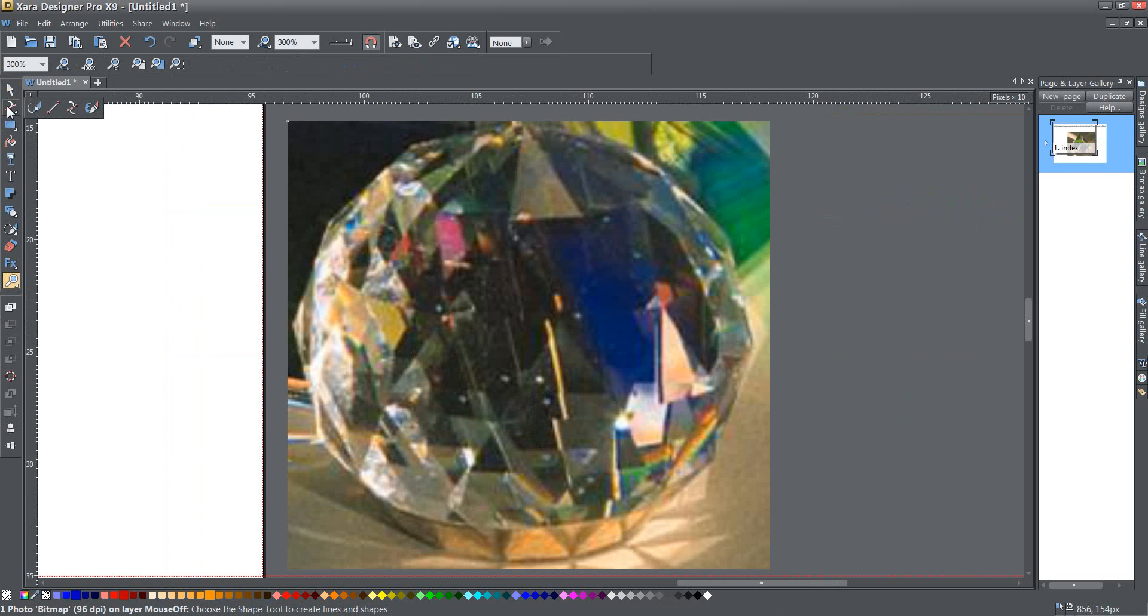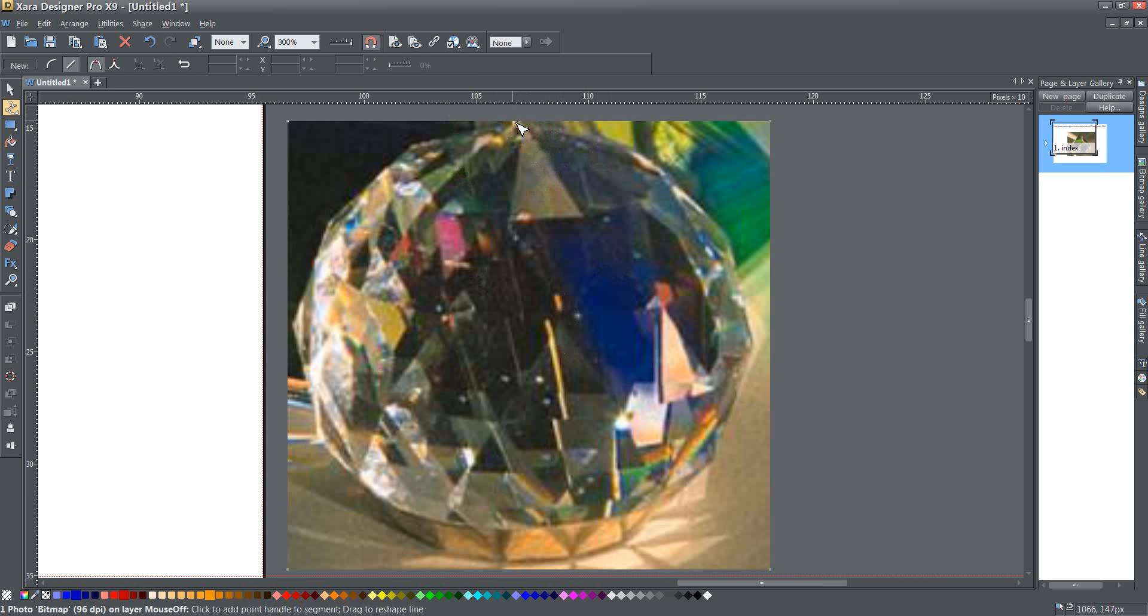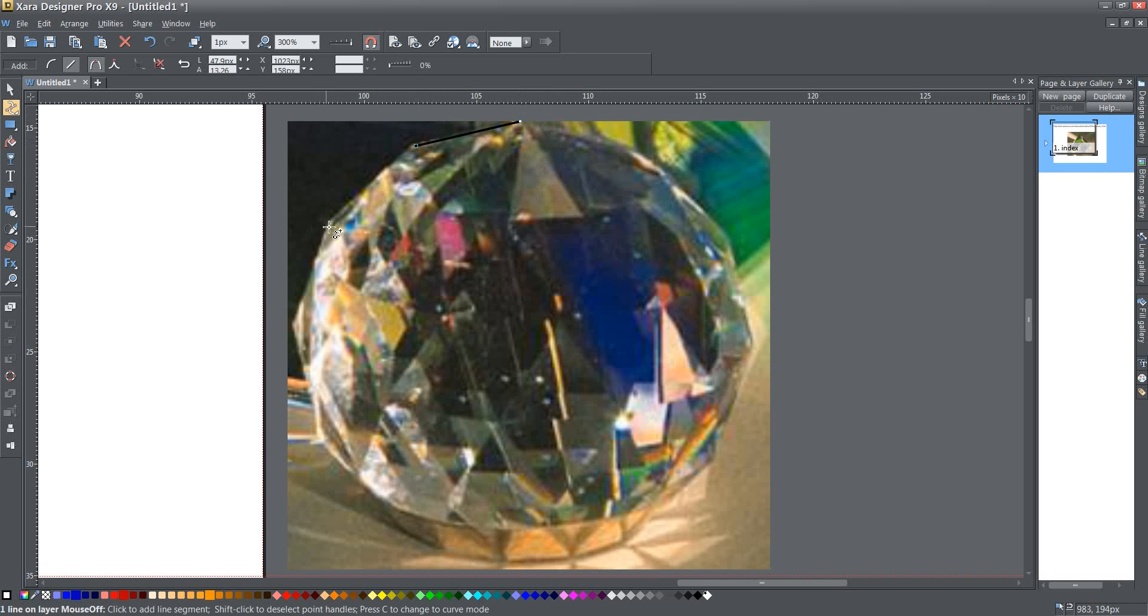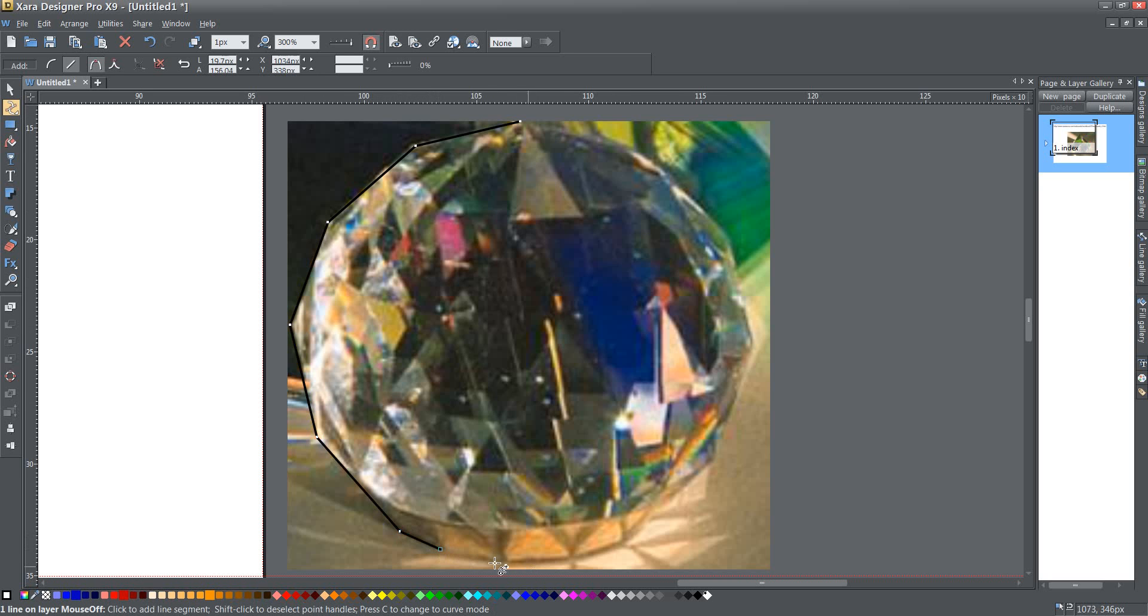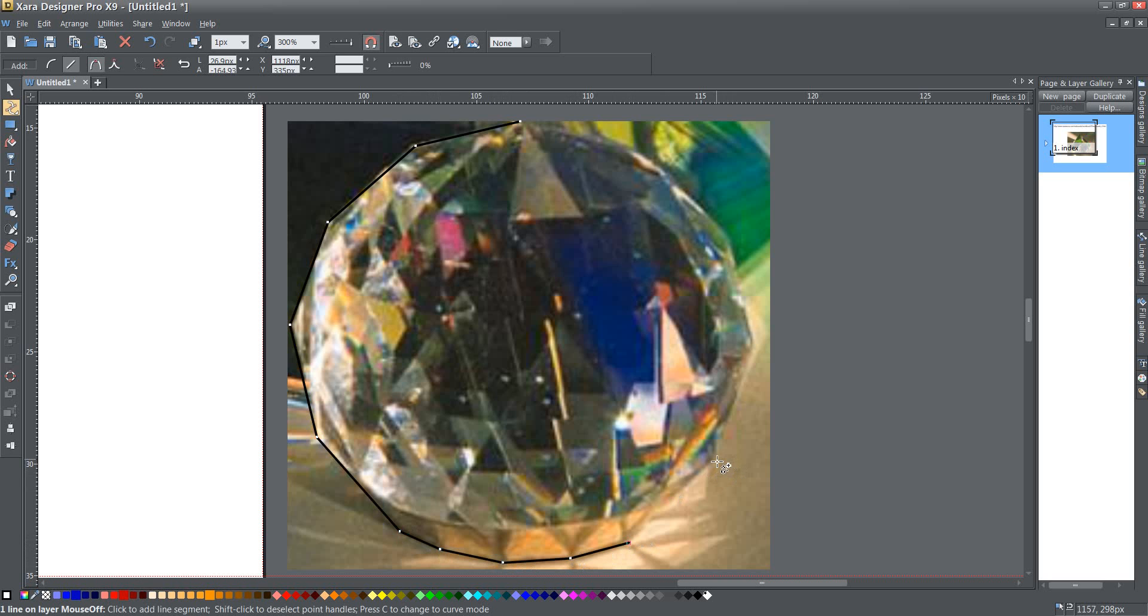Now remember there are two of these images one on top of the other so I'm just going to go ahead and use my shape editor tool to go around the edges of this at the cardinal points and create a shape based off of this particular prism.